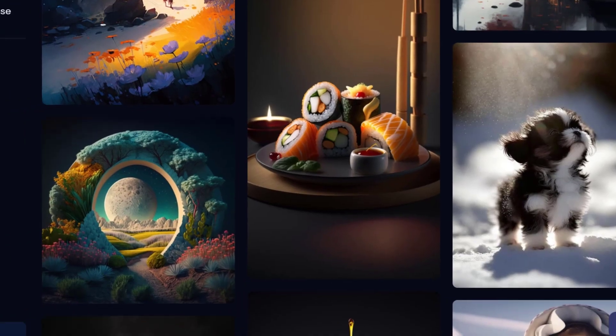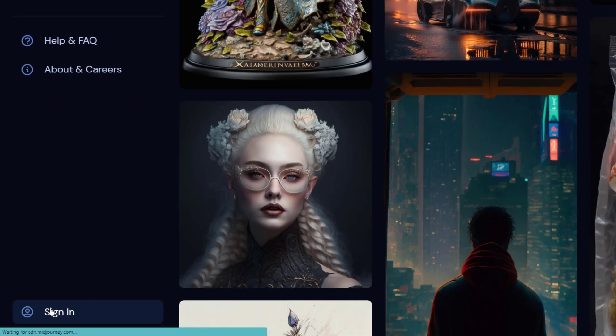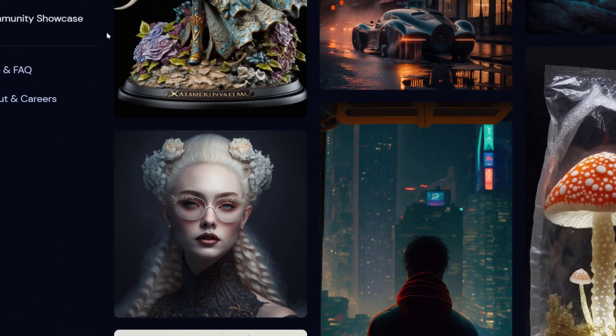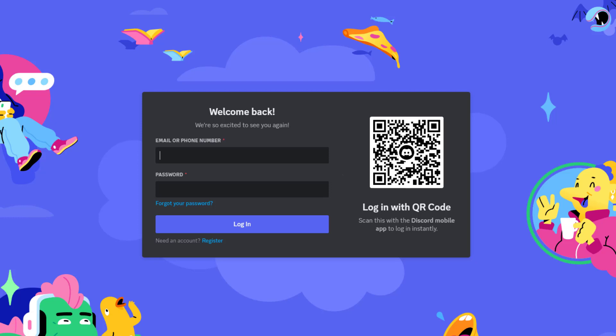So how do we get started? If you click on sign in on their webpage midjourney.com, it's going to take you here to Discord. Midjourney runs on Discord servers, and if you're unfamiliar with Discord, it's a popular chat and video platform a lot like Google Chat but a lot more robust.